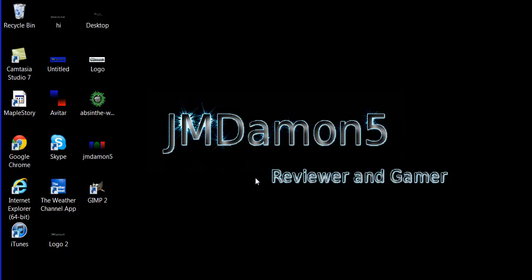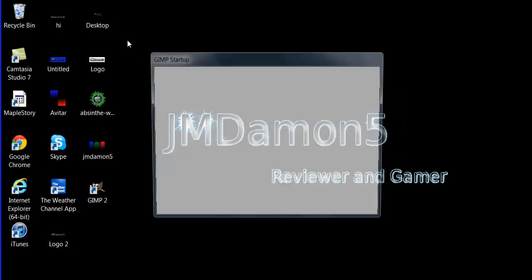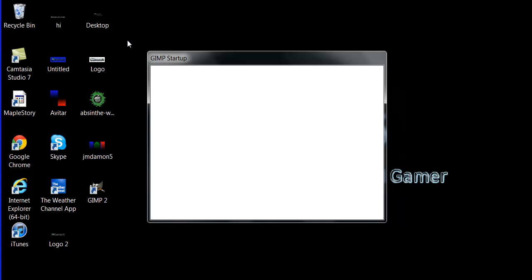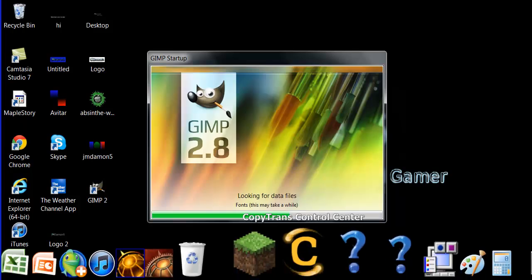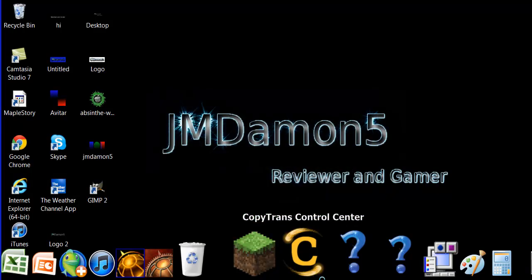This is going to be a GIMP2 tutorial, so what you're going to do is just open up GIMP and wait for it to start up. Once it starts up, you'll be here.